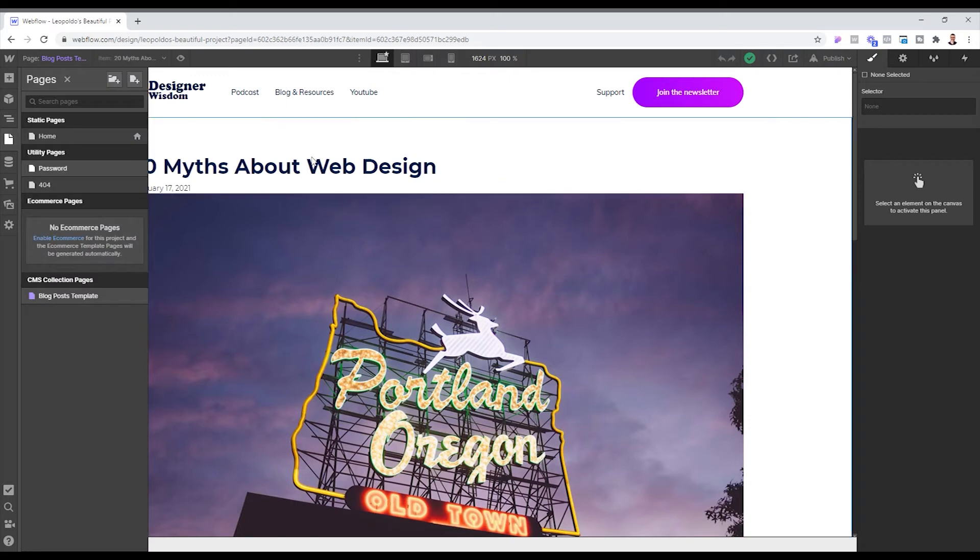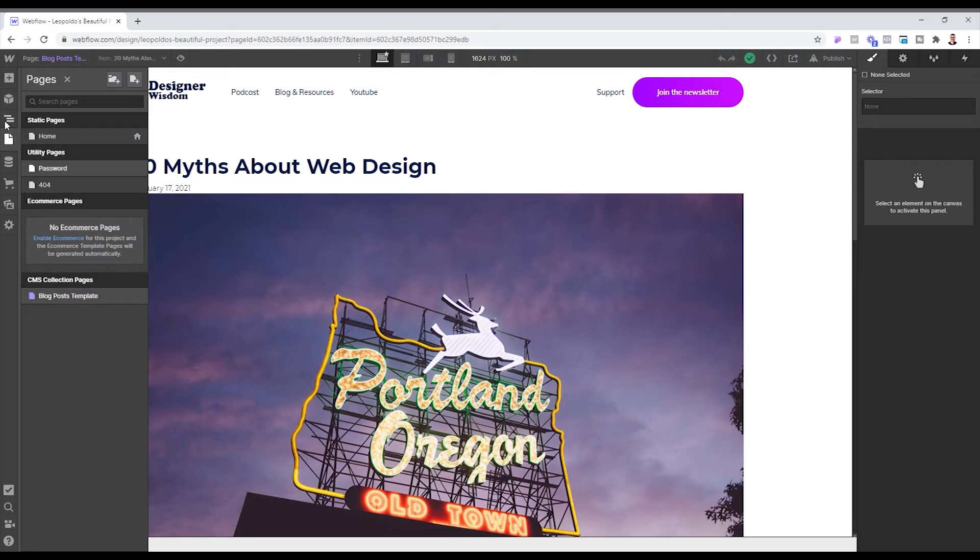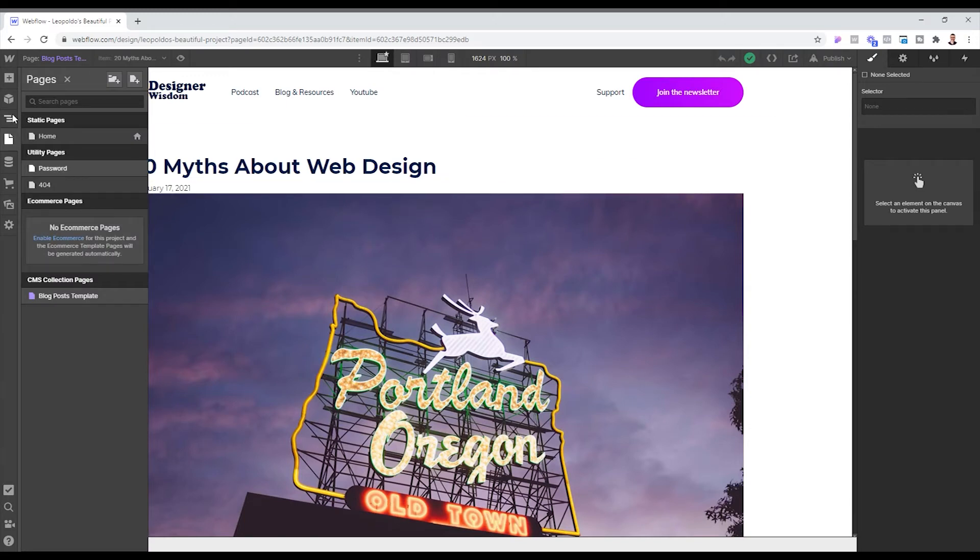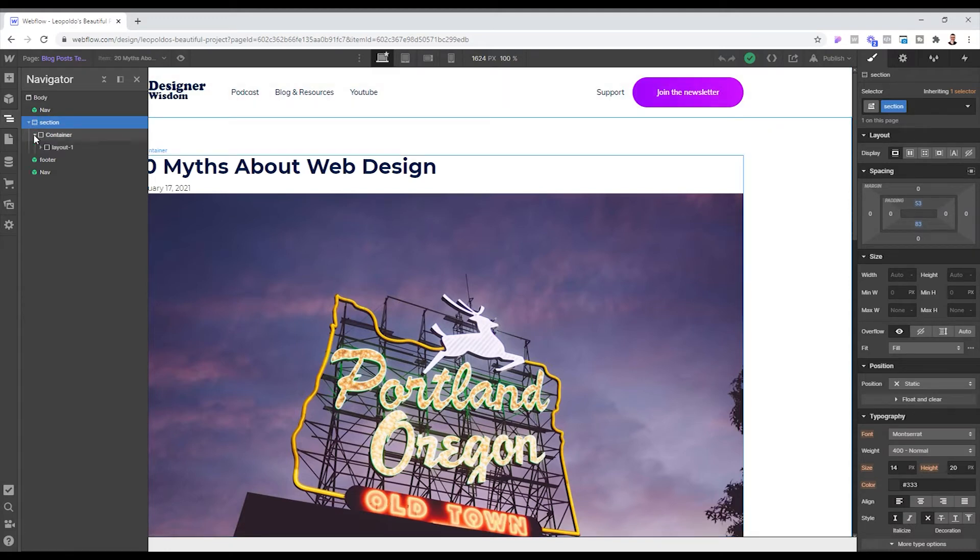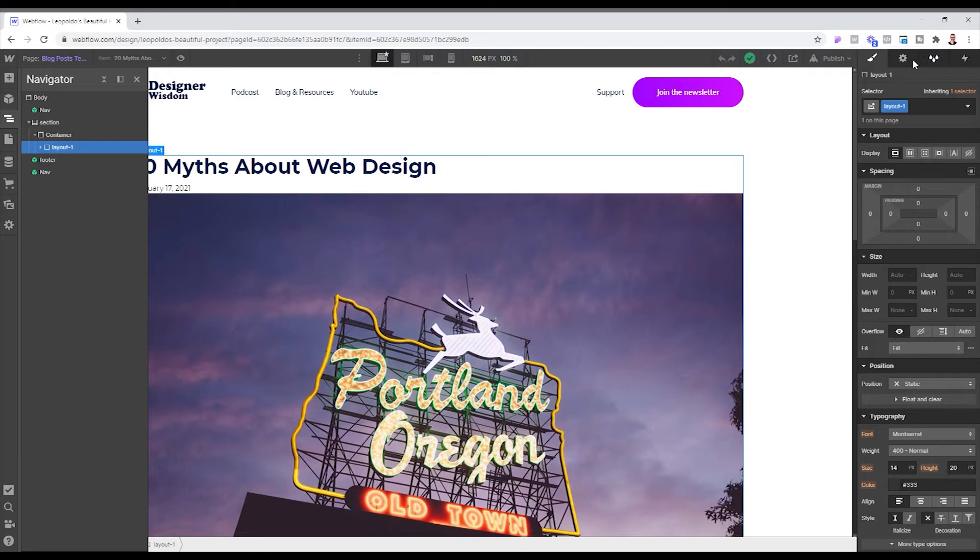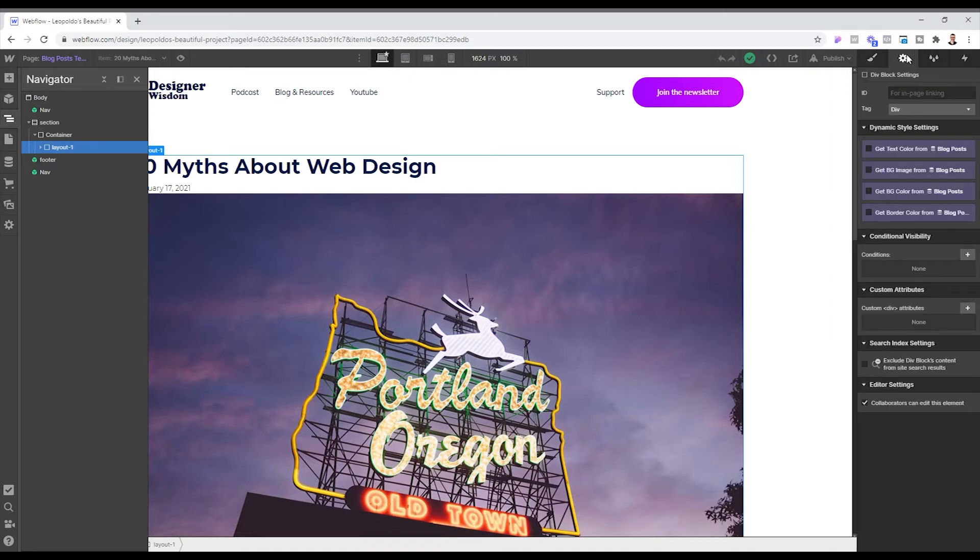So that's about it of what we have to do in this CMS collection. We head back to the blog post and what we're going to do now is that we're going to come here and we're going to see that this section with layout one as I have it here. And we're going to come here on the settings tools.